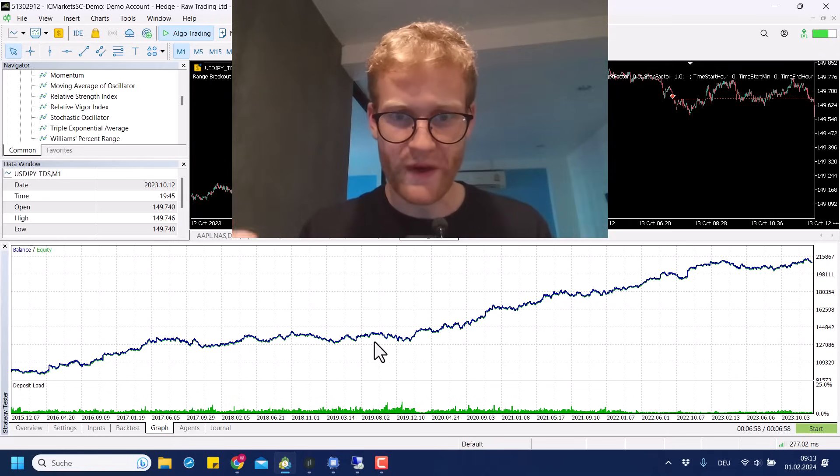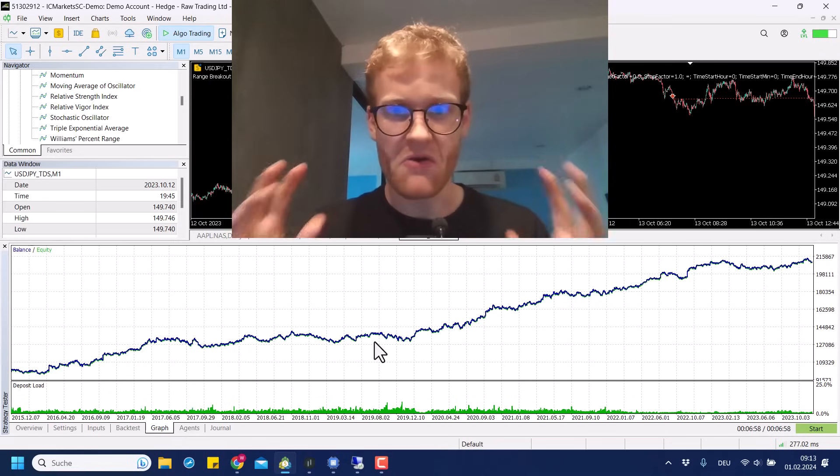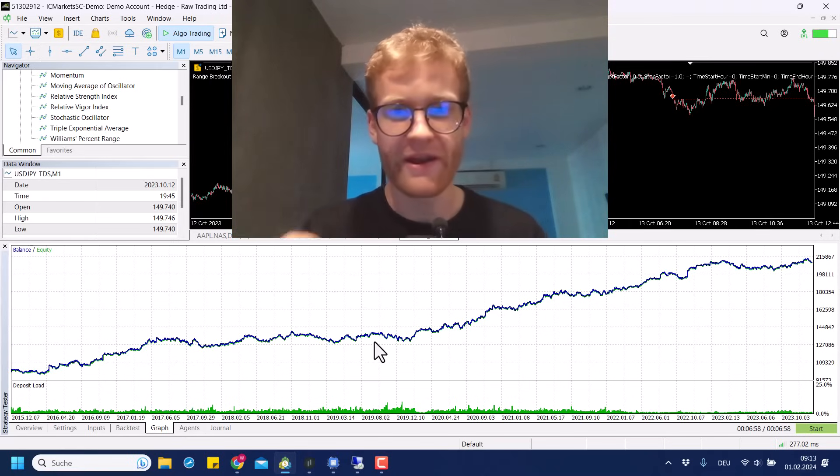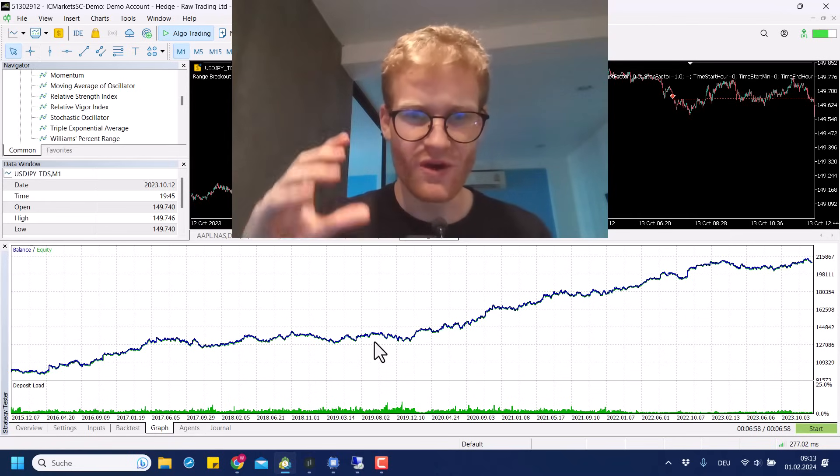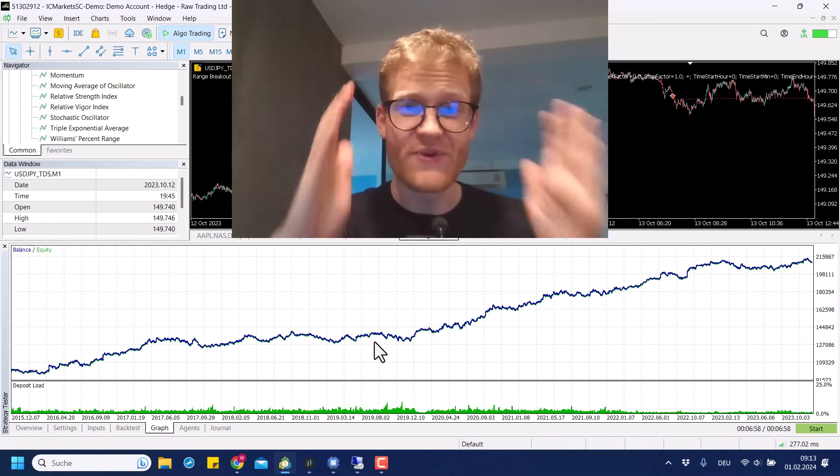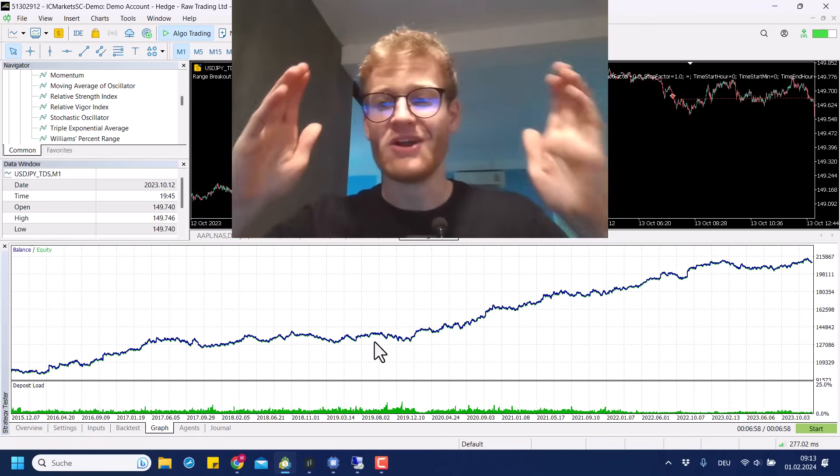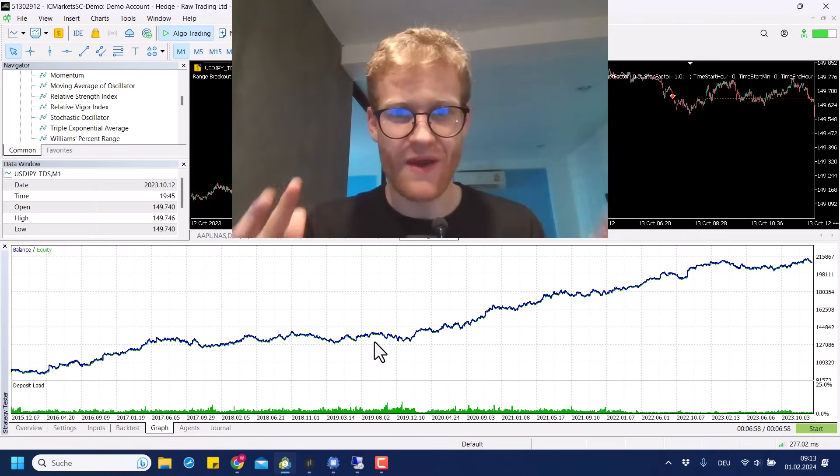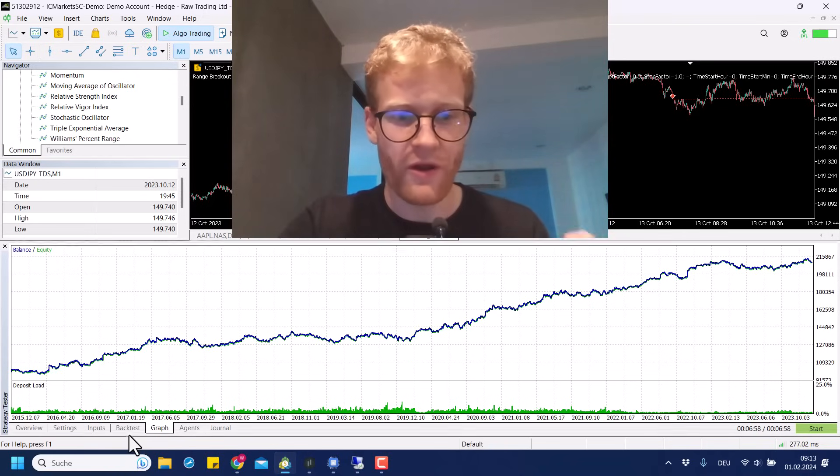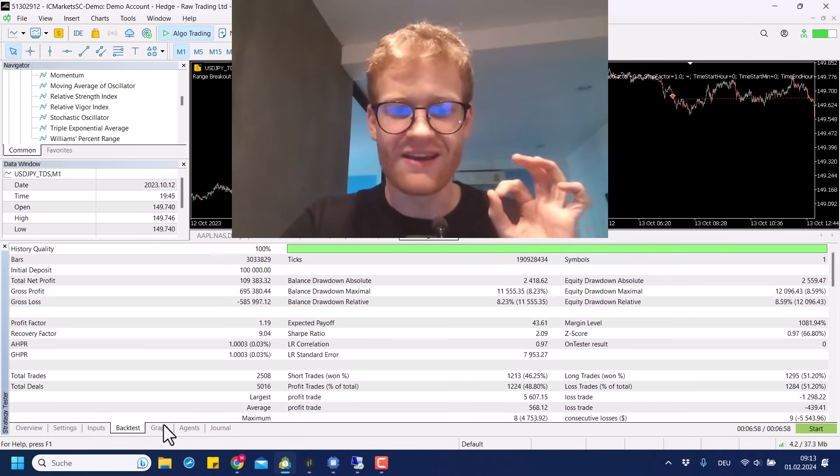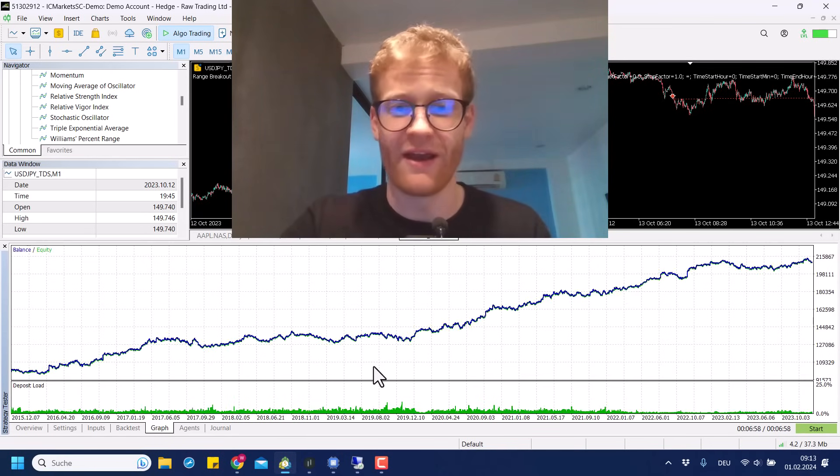So what you can see on the screen is the actual performance of my range breakout expert advisor in US dollar Japanese yen from 2015 to the end of 2023, tested on 100% tick data, and it's looking kind of good I think.